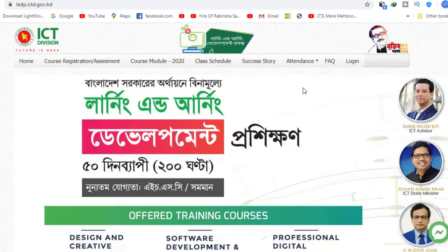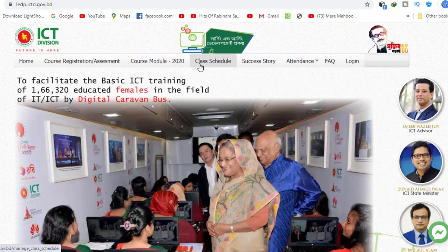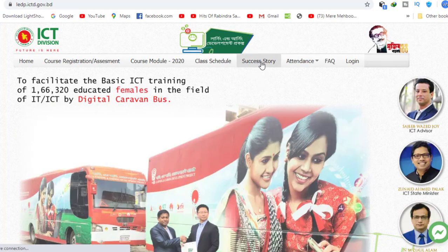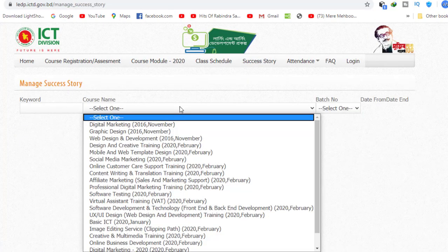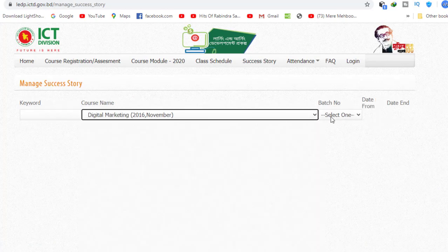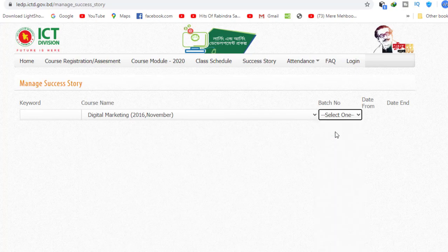This is the course description, course module, class schedule, and success history. This is the success history section. This is digital marketing. This is the success story.